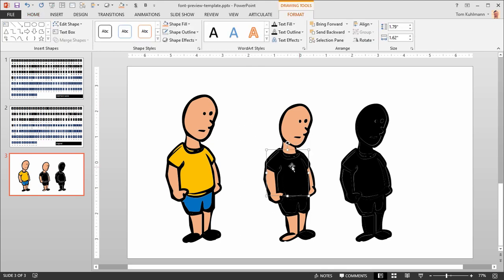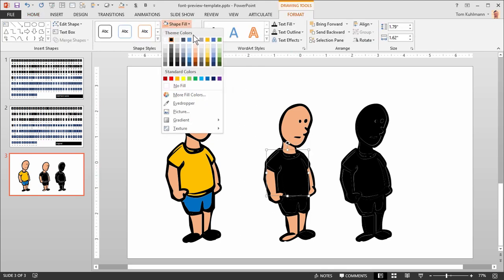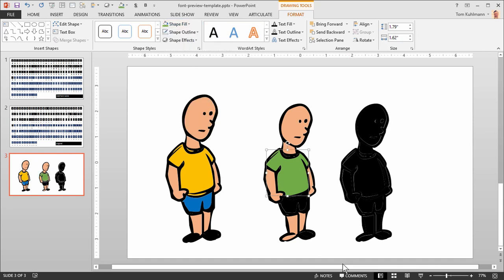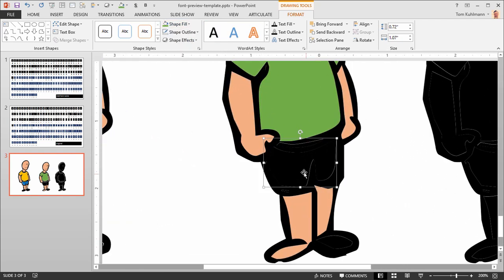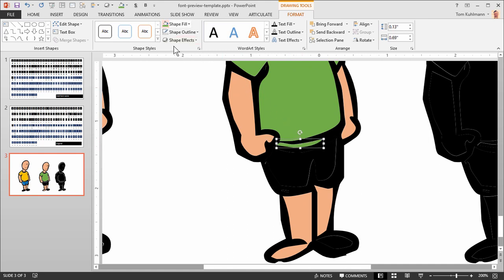I'm going to fill the t-shirt here with a color, so maybe we'll just do green this time. And I can zoom in, and so let's get this little accent piece here, we'll fill that with green as well.